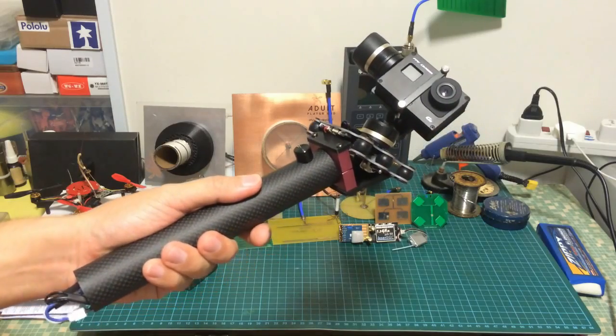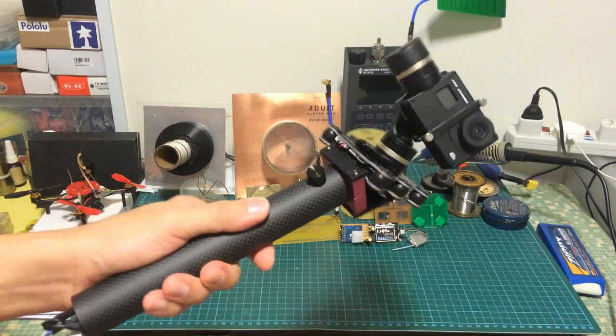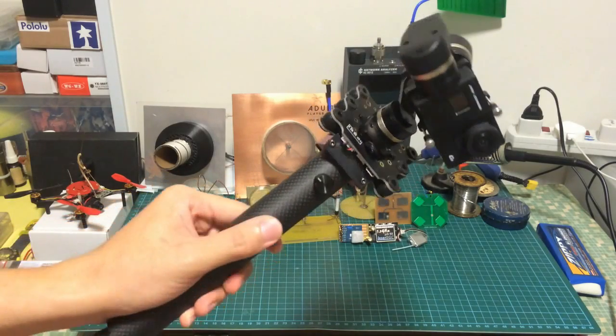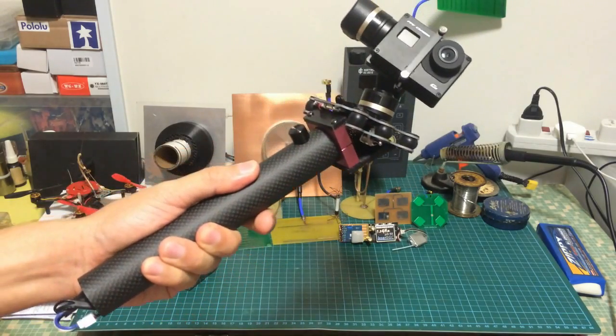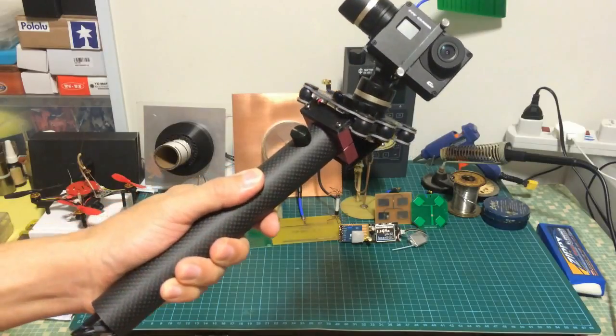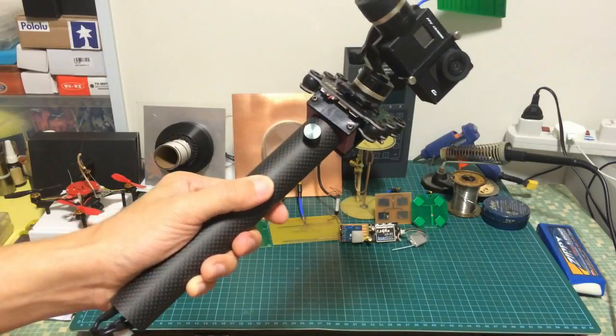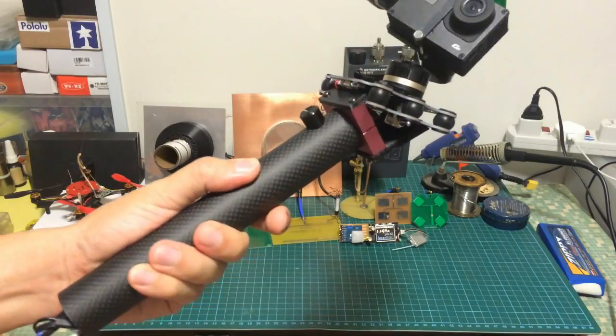Alright, here's the end product of my DIY steady cam. Let me show you the close-up.